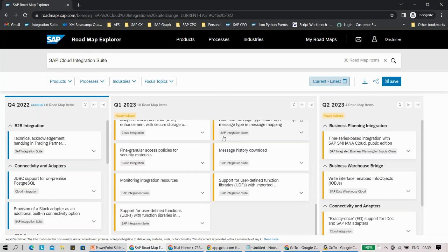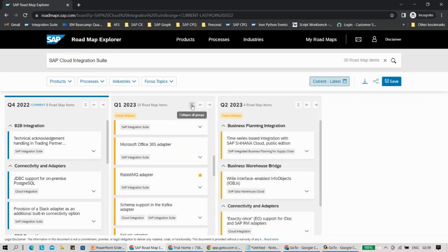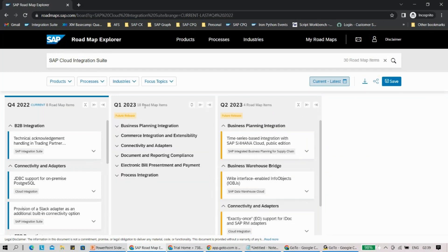You will be able to view all the different features planned ahead. In case you want to collapse a group, you can do that too. SAP Cloud Integration Suite is a bundle of services — APIs, open connectors, integration — everything is bundled inside. That's why there are so many categories: Business Planning Integration, Commerce Integration, Extensibility, Connectivity and Adapters, Document and Reporting, Electronic Bill Presentment and Payment, and Process Integration.